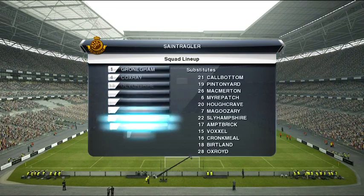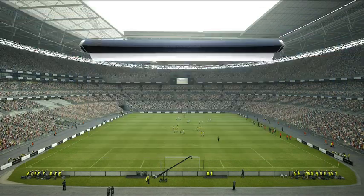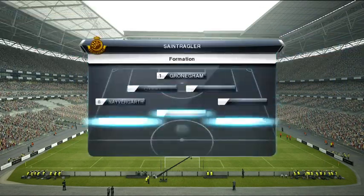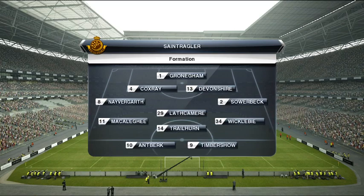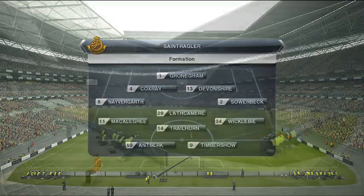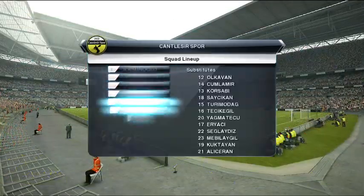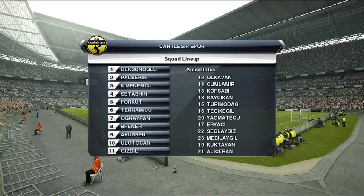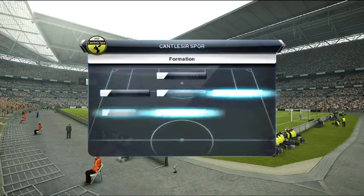Now let's see how both these teams will line up. How do things look to you, Jim? It'll be interesting to see how much of the ball their key players will see.